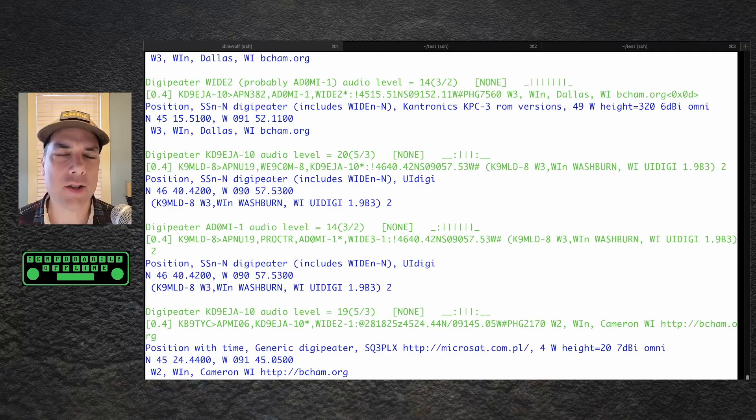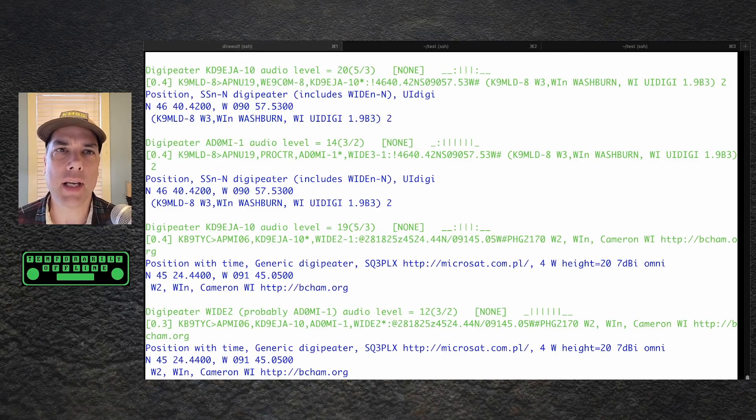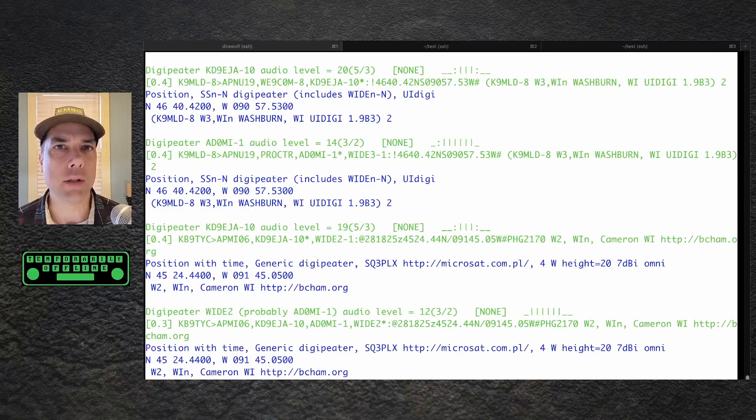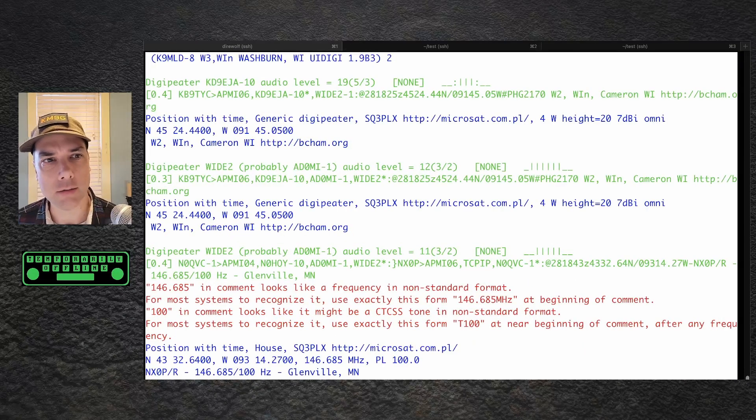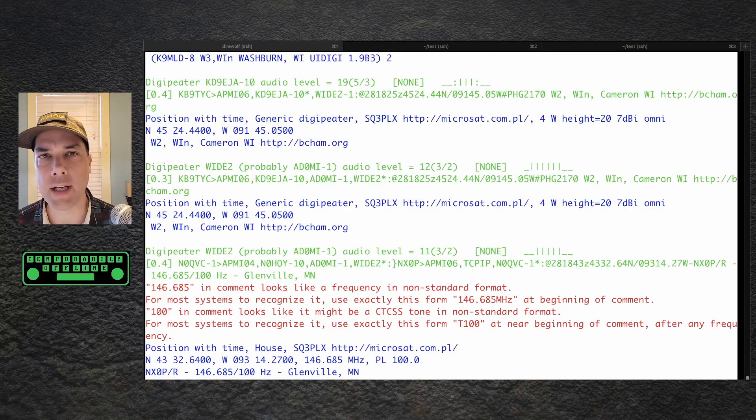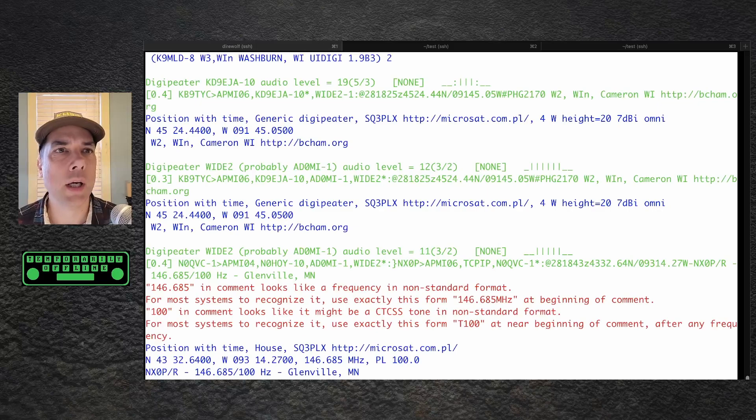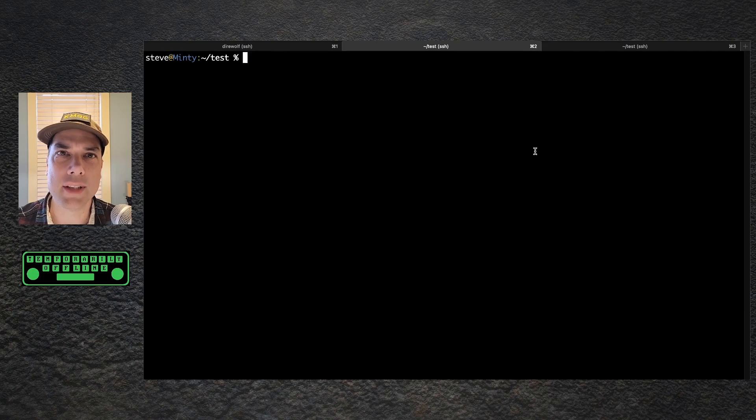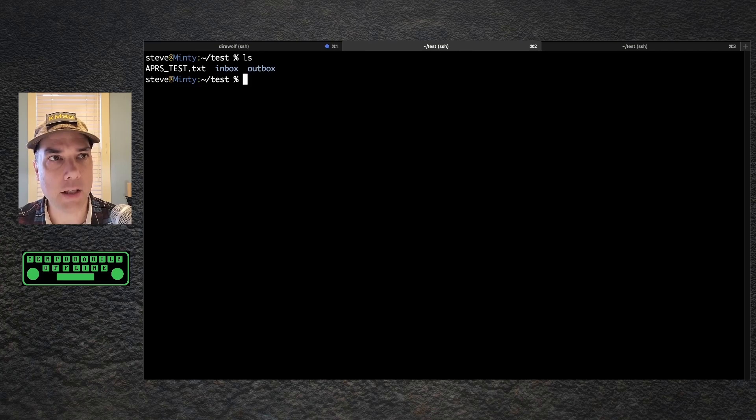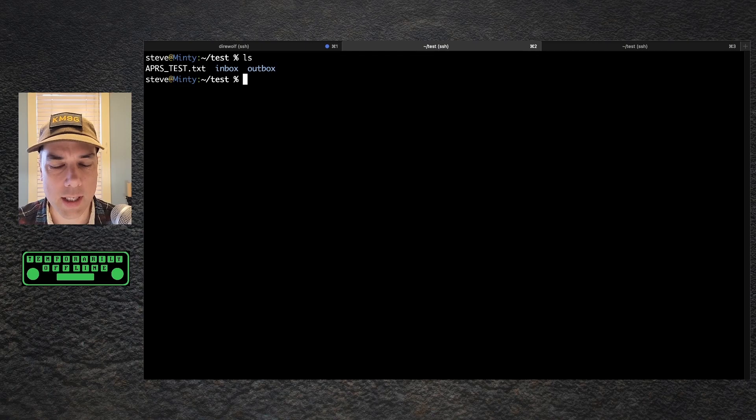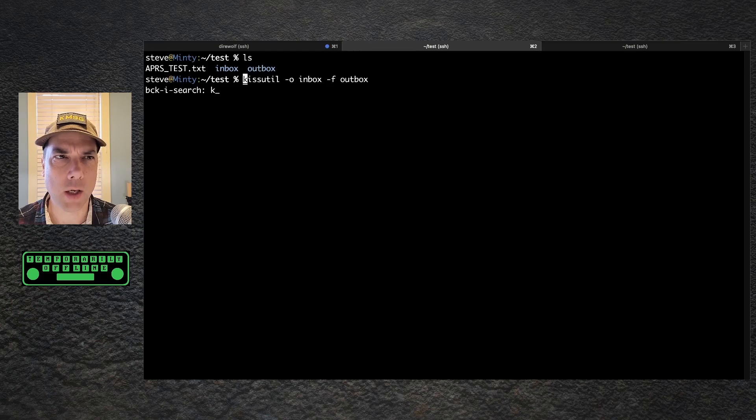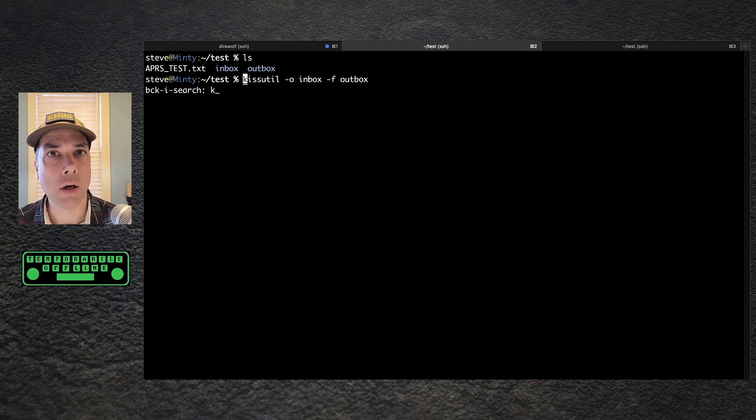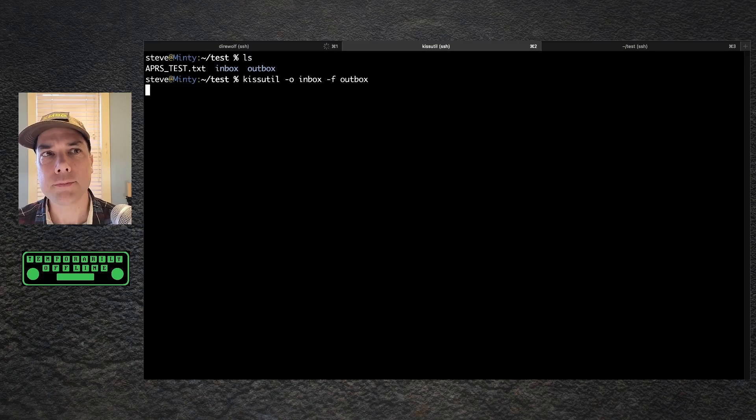There's a lot of different ways to send a packet. I just want to prove that this thing works. So I'm going to use the KISS util. KISS is keep it simple stupid. It's a TNC application that connects to direwolf to send and receive data. I'm going to do this really simple, really straightforward. I've got a folder called test, and in there I have a test file and I have an inbox and an outbox. This is the way that the KISS util works. So I need to run KISS util dash O inbox. O is the folder that I want to store the output from direwolf. F is the outbox, the folder I want to monitor for files to send out over the TNC.